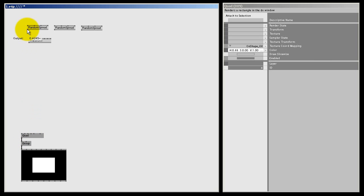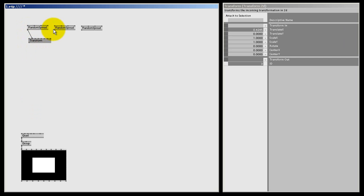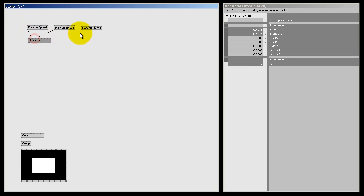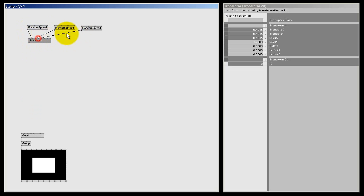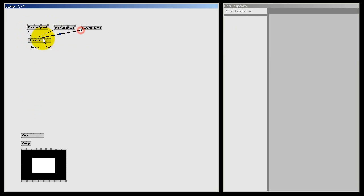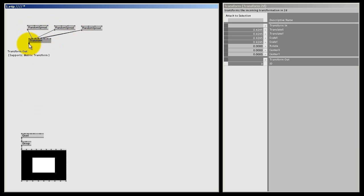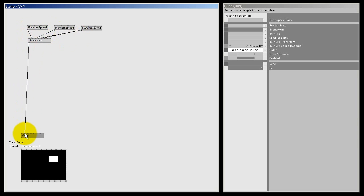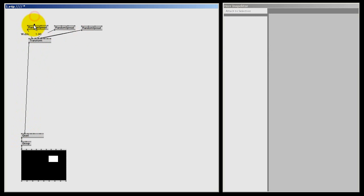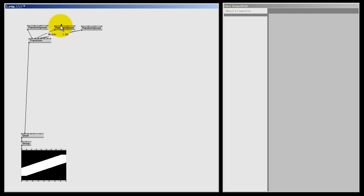Let's connect one random seed to translate x, one random seed to translate y. And the other one for scale x and also for scale y. And of course the transform goes to the quad. And now I can quickly change some values for the random spreads. I need a width of 2, a spread count of, I don't know, 500. Another spread count of 500, and of course a width of 2.